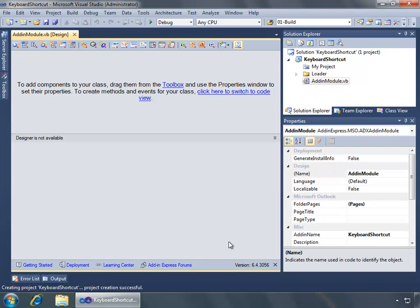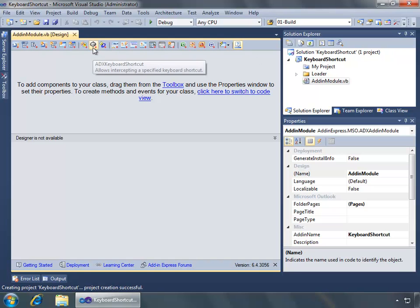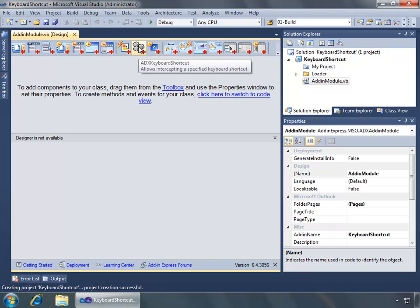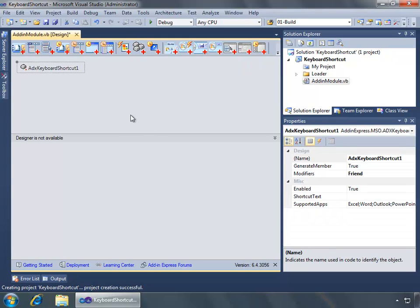Once the project is created, Visual Studio automatically opens up the add-in module, which is our main class or our main Add-in Express class for our COM add-in. This is where we begin to add objects that we want to respond to. We are going to look up at the top menu and select the ADX keyboard shortcut. If these icons are too small, you can always right-click on the toolbar and choose 'Show Large Icons'. I'll go ahead and click ADX keyboard shortcut to add that to the add-in module.